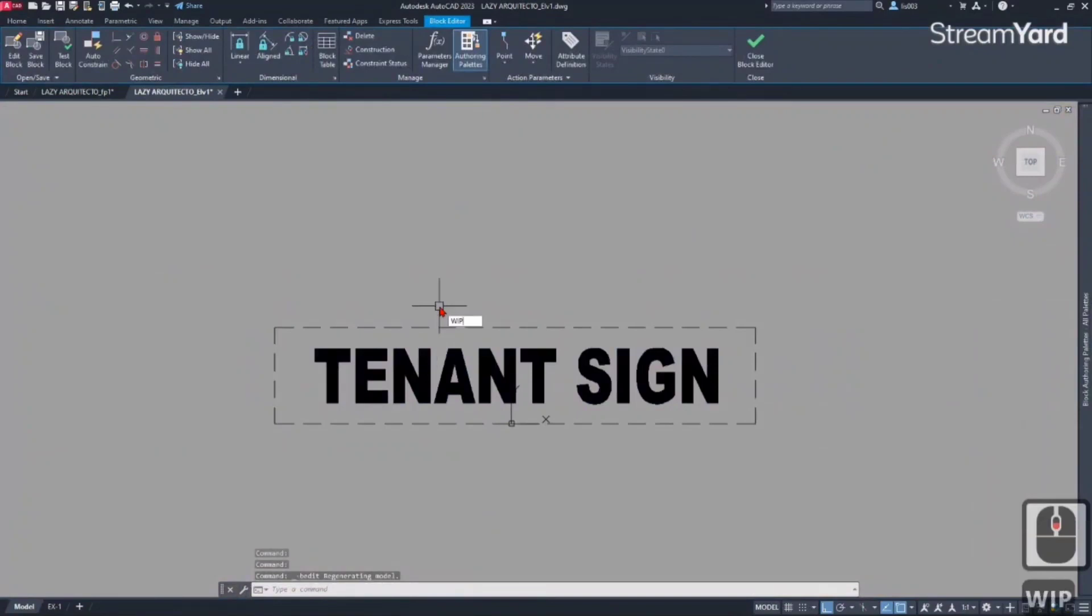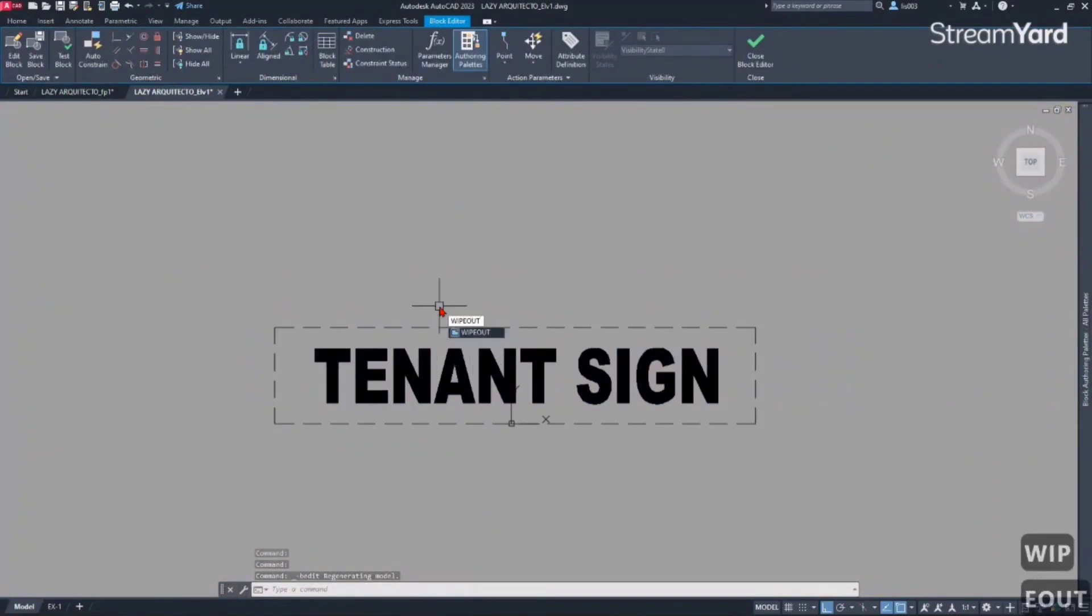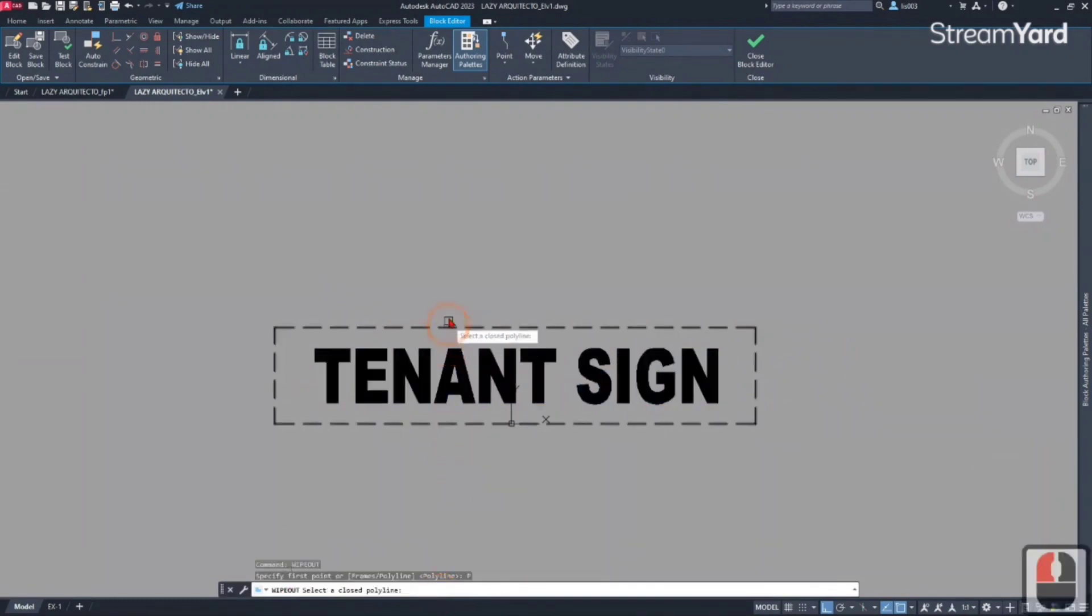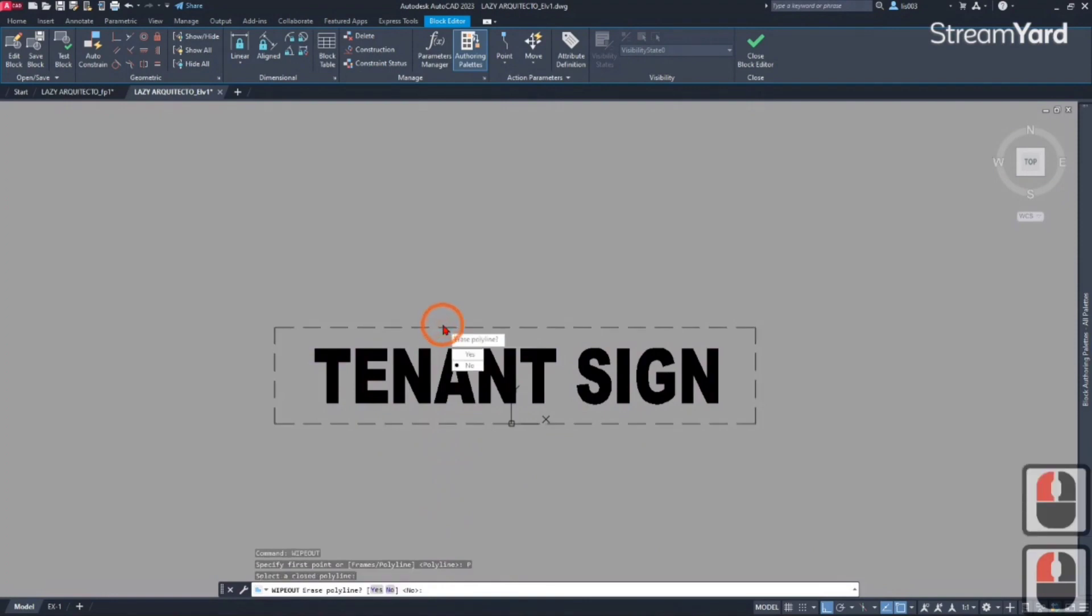To add a wipeout, simply use the wipeout command like so. There are options here. Let's select polyline and then pick this polyline. Erase polyline? No, I don't want to erase the polyline.